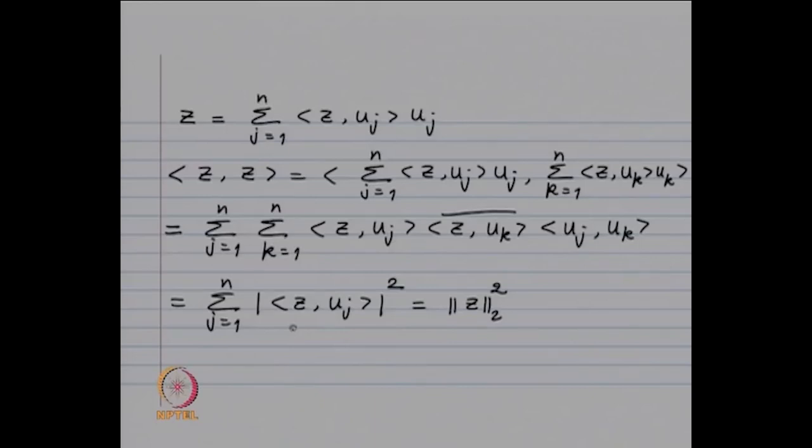To compute norm-A_2, we need the maximum of norm(Az) over norm(z). Using the orthonormal eigenvector expansion, norm-z squared equals the sum of |( z, u_j)|^2. We will complete this proof in the next lecture, where we will also look at some localization results for eigenvalues and approximate methods for calculating eigenvalues.